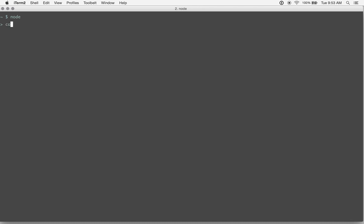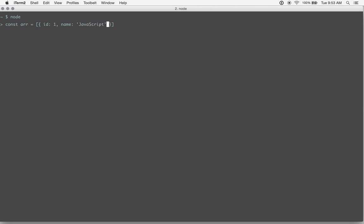So we're going to start out by building up our sample array that we want to convert. So we're going to just call this arr, and it's going to be an array with an ID and a name. We'll go back to the JavaScript, so the different languages we had before.